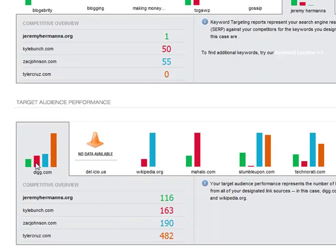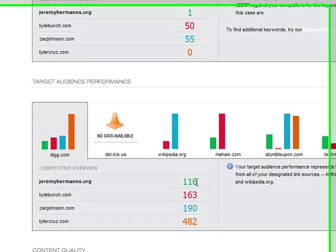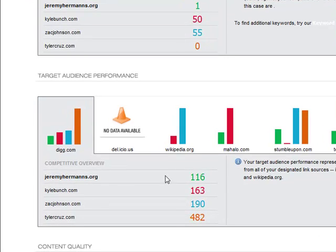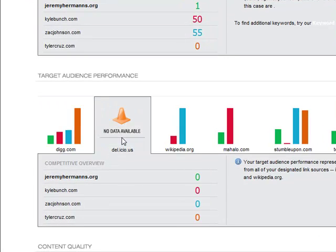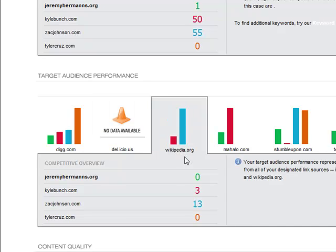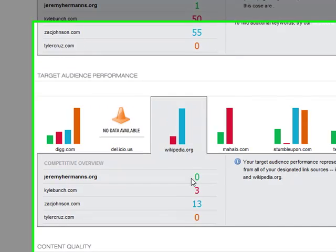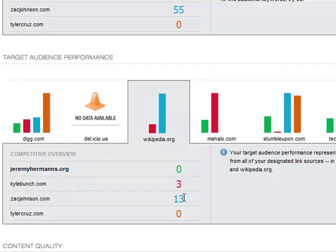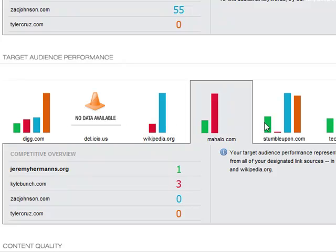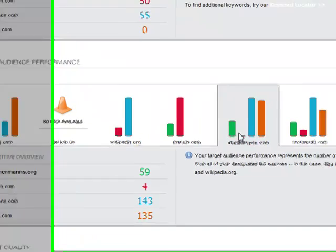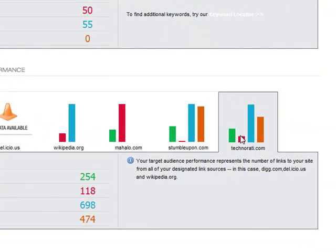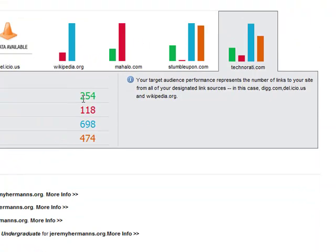For my target audience performance, in Digg I have 116 links. For Delicious, they're zero for all of us — either that API is not returning data right now, or none of us really have any Delicious links. I don't have any Wikipedia mentions; Kyle has three and Zach has 13. I have one Mahalo mention, 59 StumbleUpon mentions, and 254 Technorati mentions.